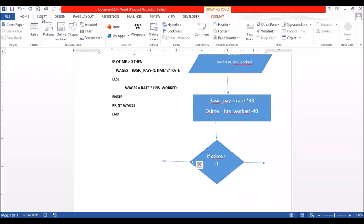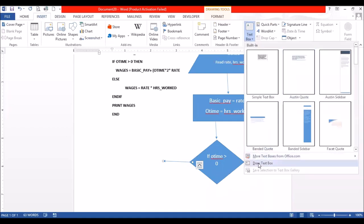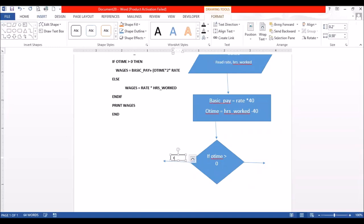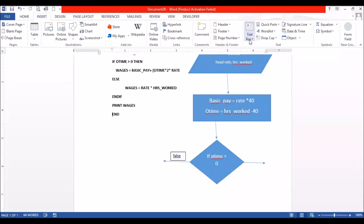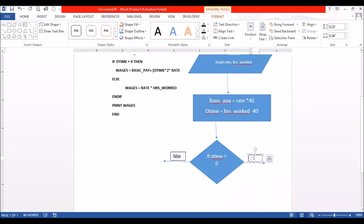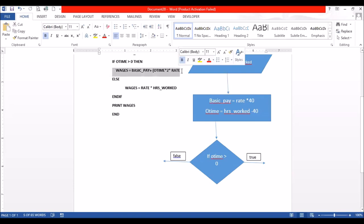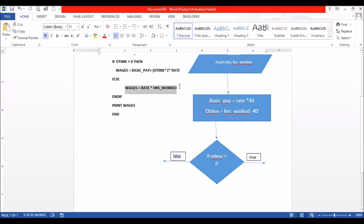Let me use a text box to write that. So this part is false. You can use false or true, or you can use yes or no — it's the same thing. And this one is true. So if overtime is greater than zero, this is what will happen if the condition is true, and this is what will happen if the condition is false.